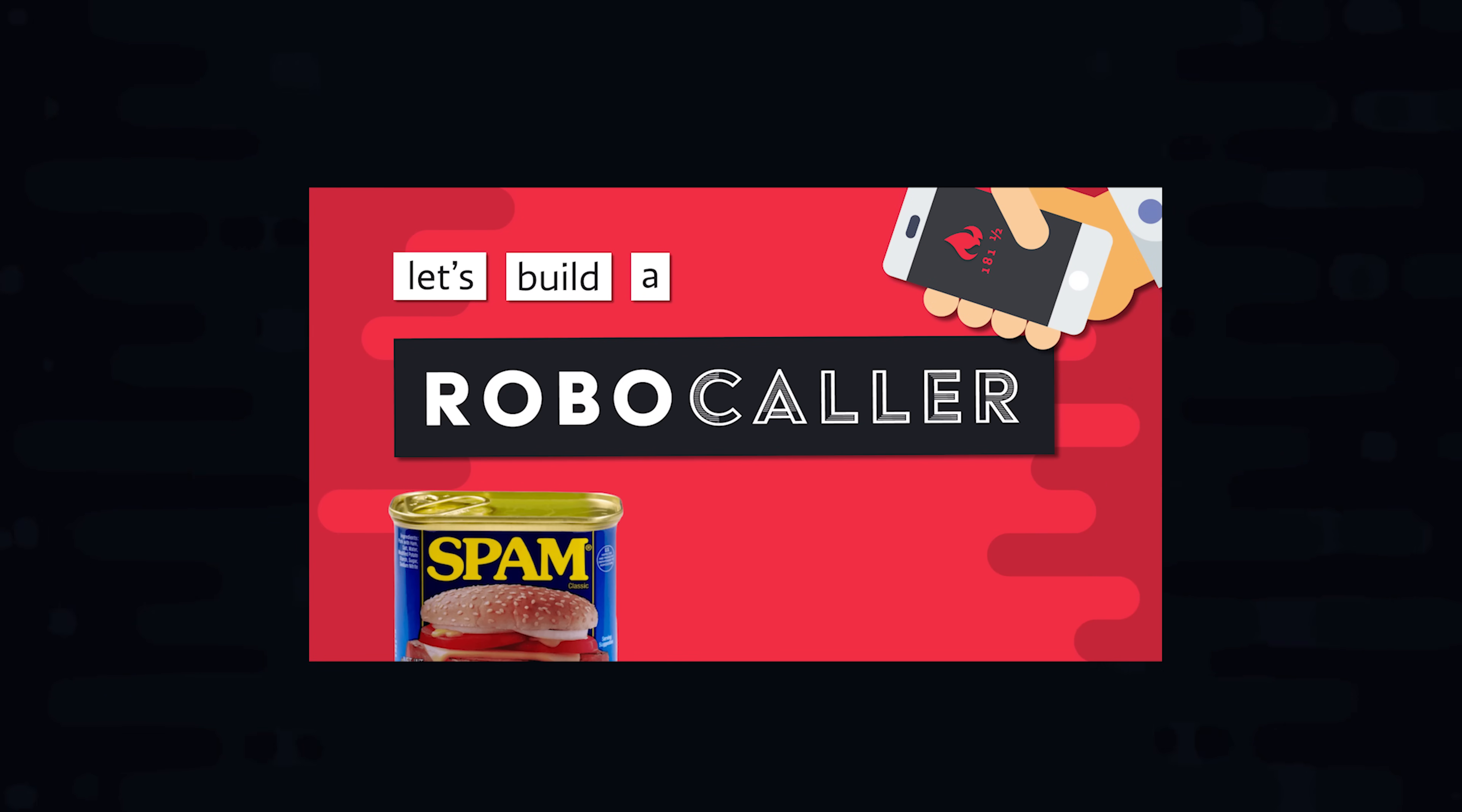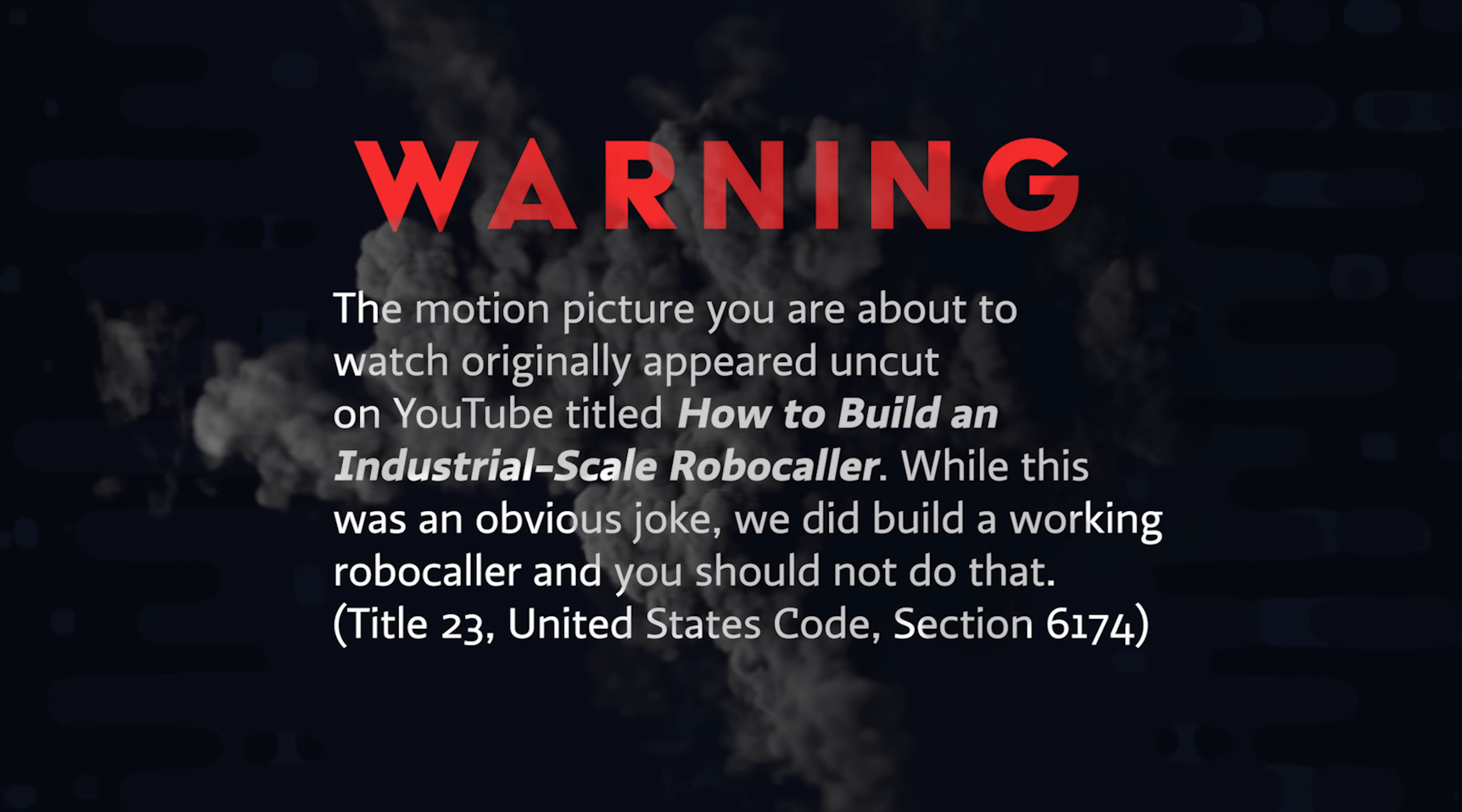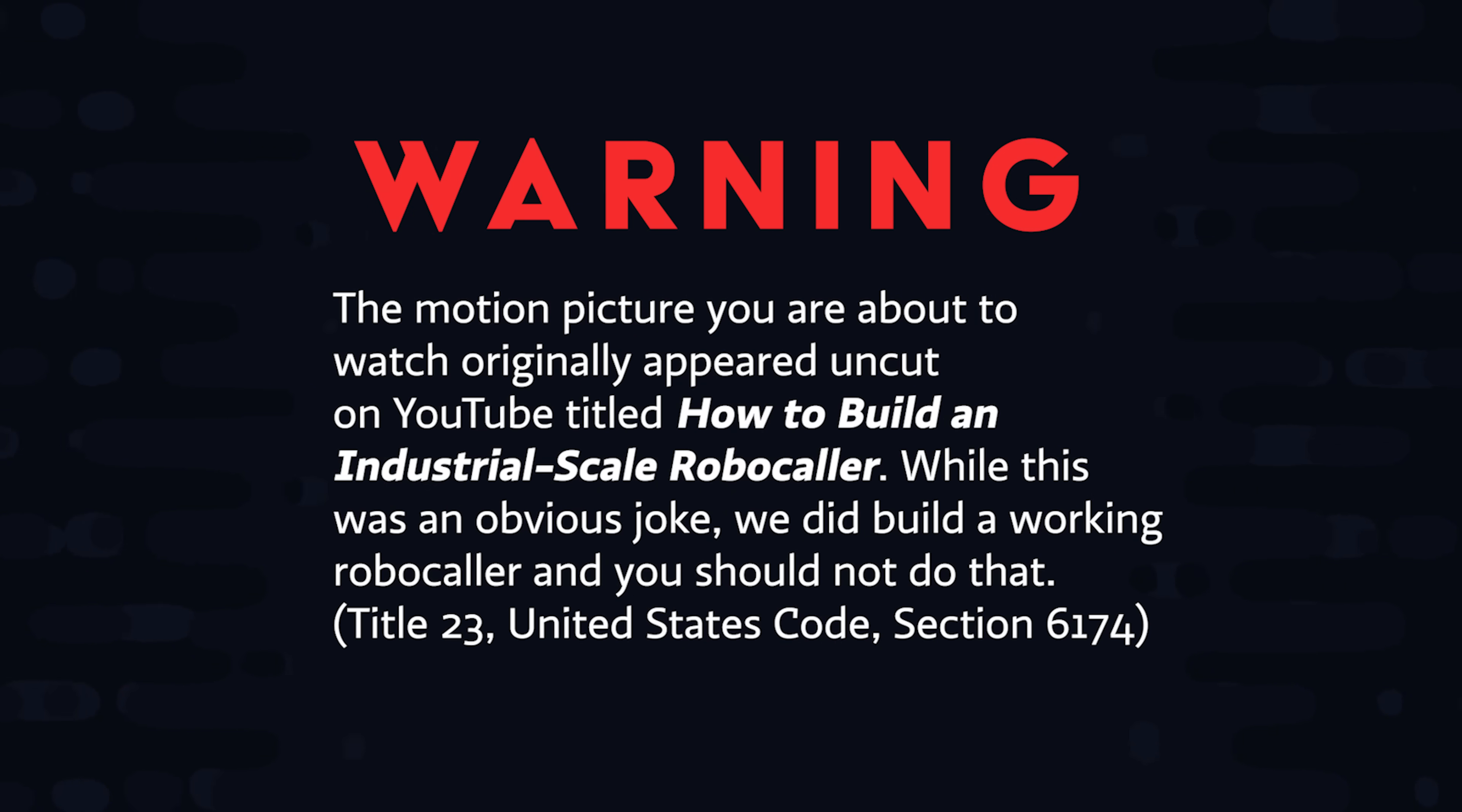Yesterday you may have seen a video about building an industrial scale robocaller. I decided to take that video down and destroy all the physical copies, because even though it's an obvious joke, it's not the right way to be using those tools.